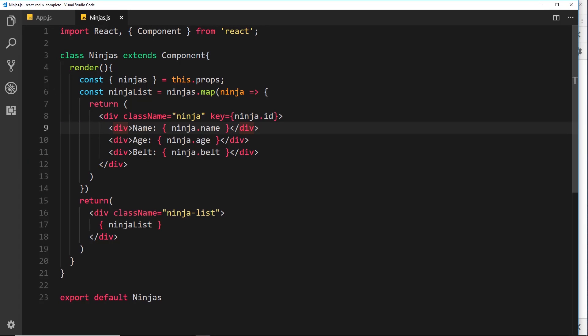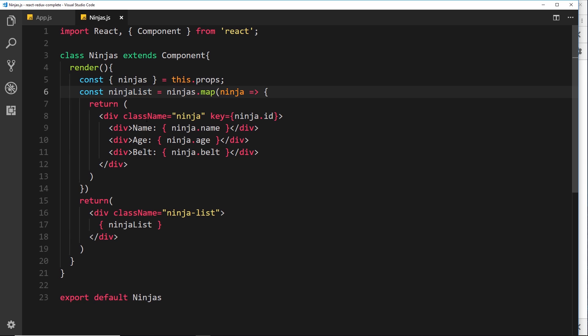So that's how we can cycle through data. We get the original ninjas array, map through it, receive the individual ninja representing each item in the array, then perform a function for each one where we return some JSX. That JSX is stored in a new array called ninjaList, and finally we output that ninja list down here and it outputs the whole list of JSX for us. Pretty simple — that's how you loop through data and output it in React.